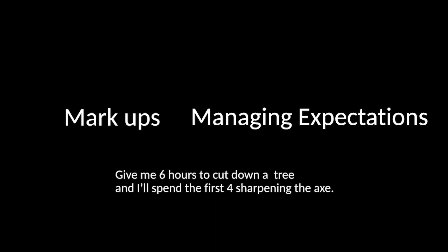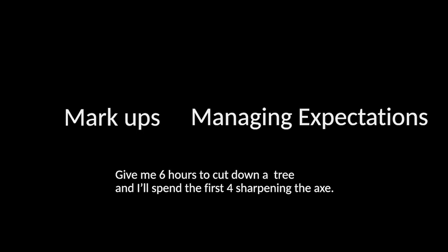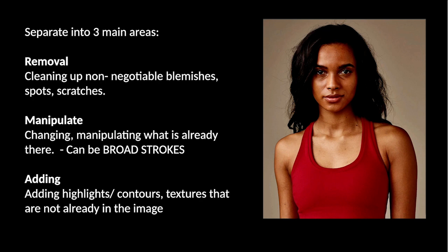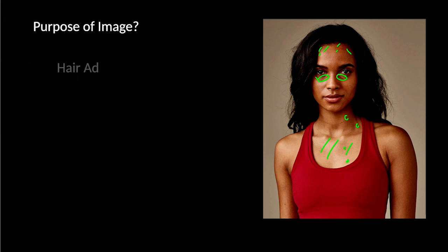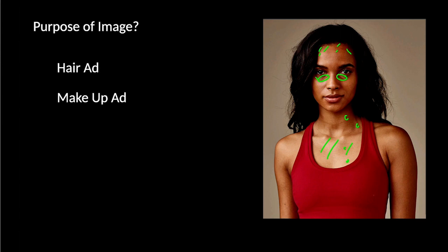Markups and managing expectation go hand in hand, and it's a great way of communicating. And it's like that old adage you hear sometimes, give me six hours to cut down a tree and I'll spend the first four sharpening the ax. Make a plan. So with markups, I like to separate kind of into three main areas, like cleaning up the non-negotiables. That would be things like blemishes or birthmarks that you know you want out. Crosshairs, things that you know the client's pretty much going to want to have out. Second would be about manipulating or changing what's already there, like broad strokes. So it could even be like her chest is really light compared to her face. Her dark circles, that's going to be a broad stroke and that's going to take some time. The other thing when you're talking about the markups, like what is this for? Is this a hair ad? Is it a makeup ad? Or is it a clothing ad? Like you really need to know what's this for. So in this case, it's a clothing ad.